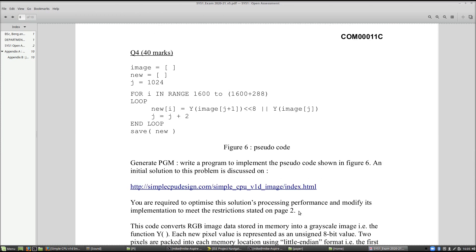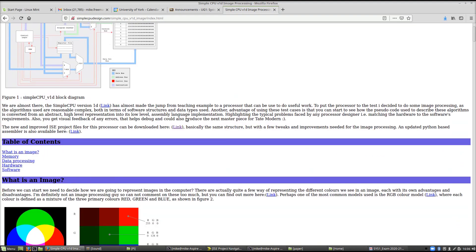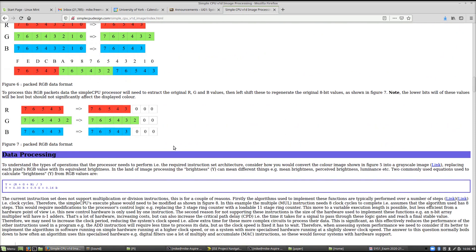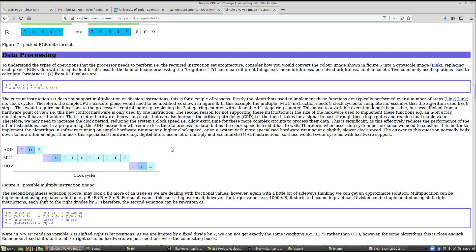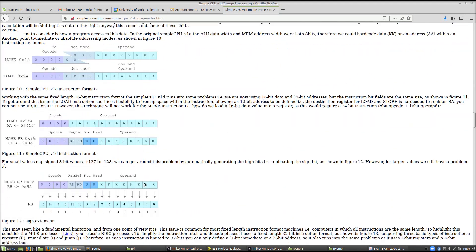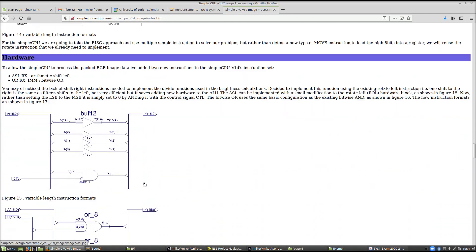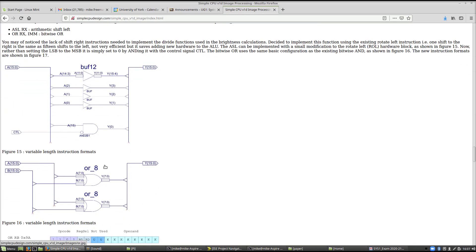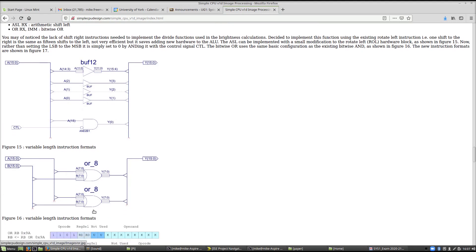Question four is an optimization problem — I give you the code and you have to make it run faster. The problem is to convert a color image into a grayscale image as described by the pseudocode. For more information, refer to the web page which covers how the Simple CPU represents images, the PPM image format, the packed RGB format, and considerations when processing that data. Look at the Python program that converts the color image to grayscale, think about what instructions you need and the data values they represent. There are examples of adding additional instructions, such as an arithmetic shift left or a bitwise immediate OR instruction, and a discussion of macros.